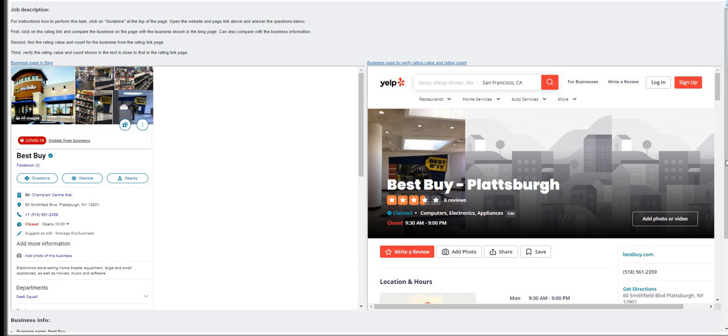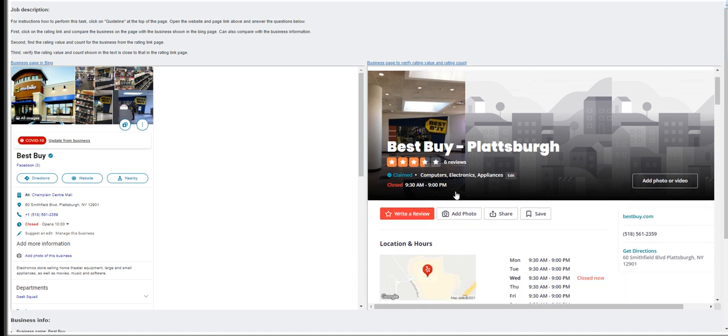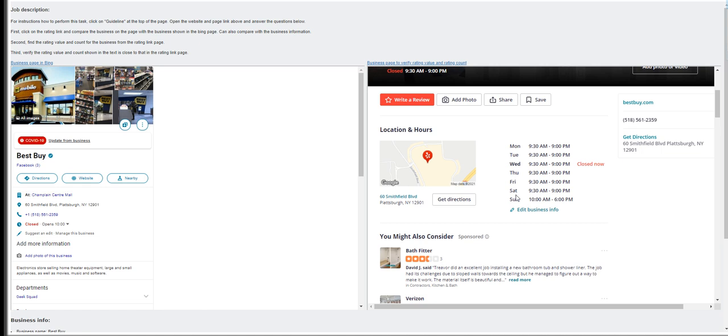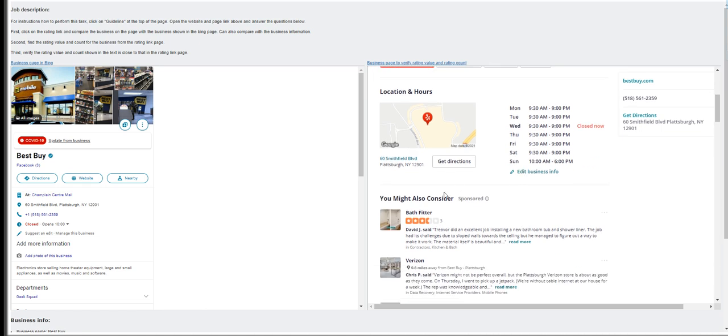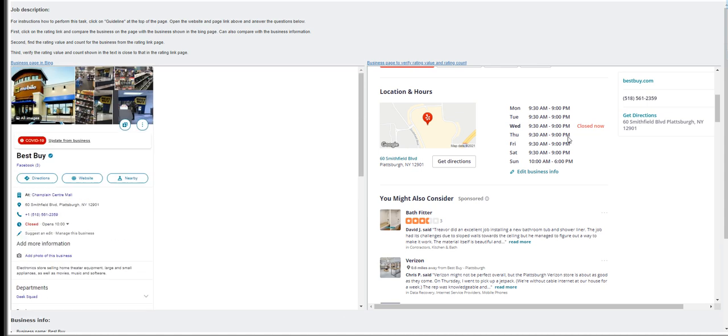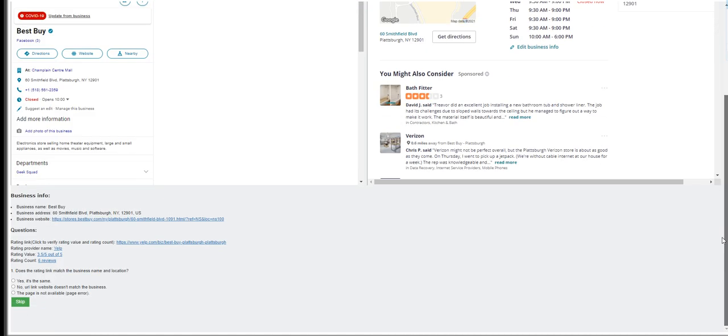Moving on to the next, the first website is Best Buy. The address is Champlain Center Mall. The second page, is it in the same location? It's not. This one is in 60 Smithfield Boulevard. So scroll down, question number one: does the rating link match the business name and location? This one is no. Click submit.